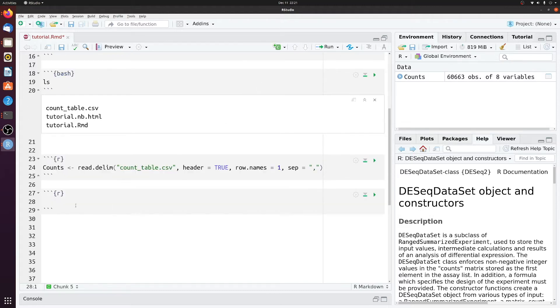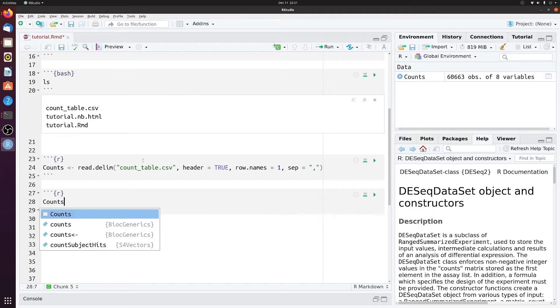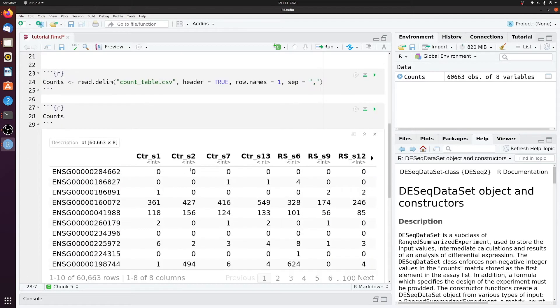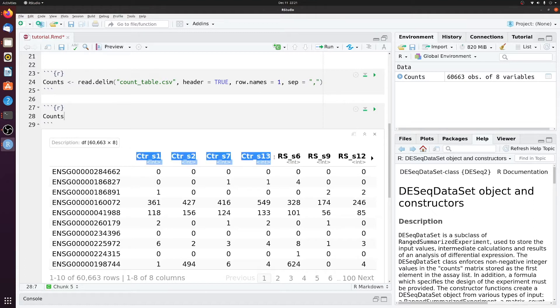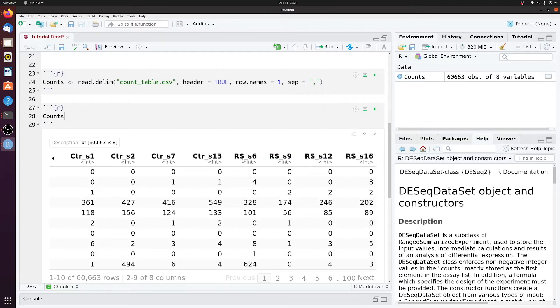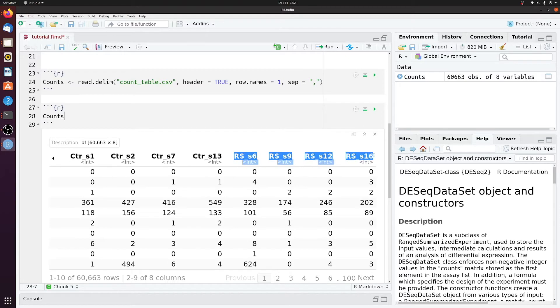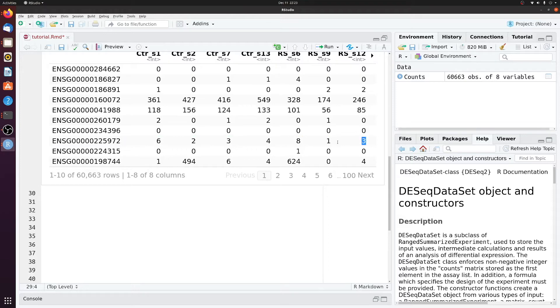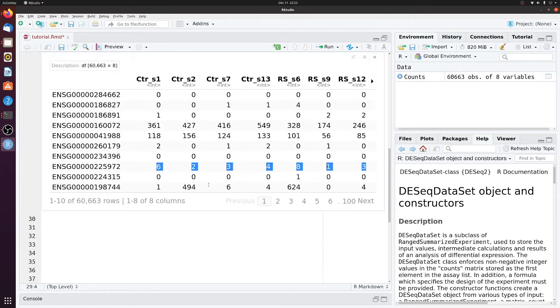So we'll read that in. No errors. So if we look at counts, now we see what we saw in Excel earlier, now in a data frame in R. So we see we have our four control samples. And then three plus one more here of the senescence samples. So eight total samples. And we see a lot of these are zero or only have a few mapped reads.